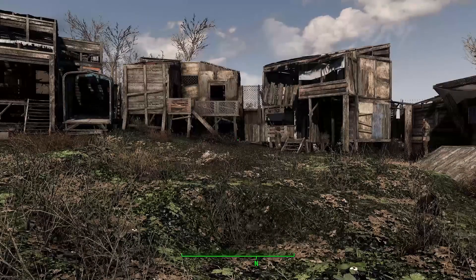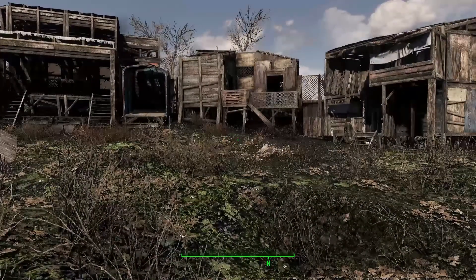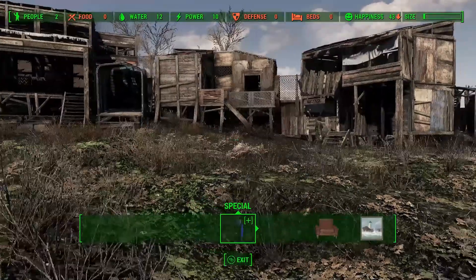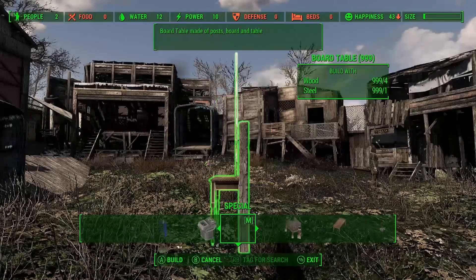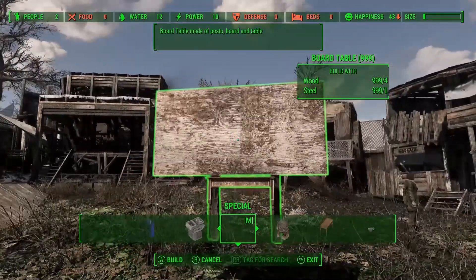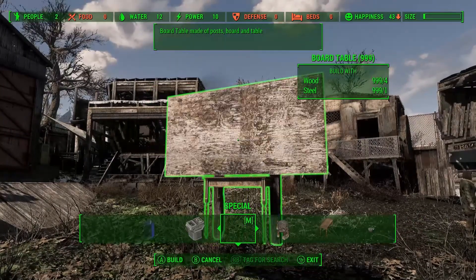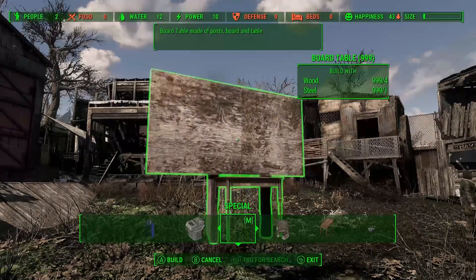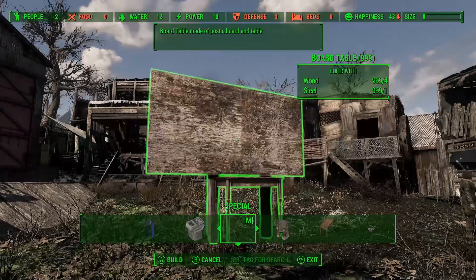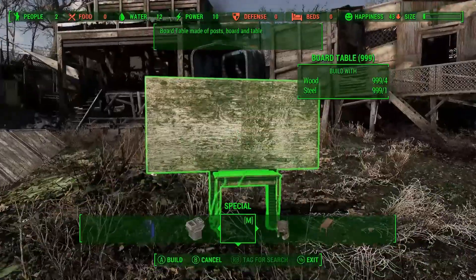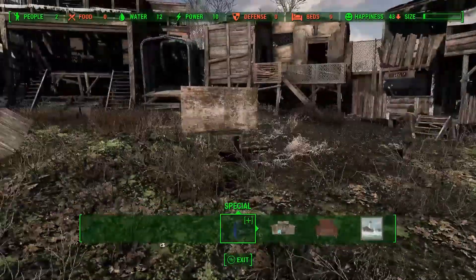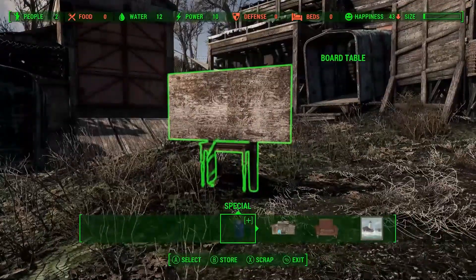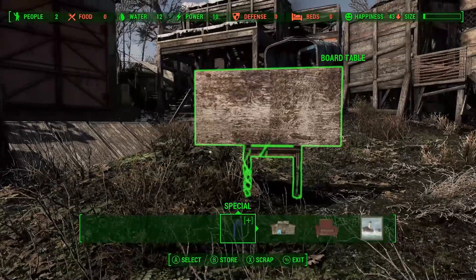So we're in game now I'm gonna just jump into build mode and we're gonna go into the special tab and if we scroll across there we go our board table in all of its glory and we can just add about as many things to it as we want place that down there we go and that's it for this video guys I'll catch you in the next one thanks bye.